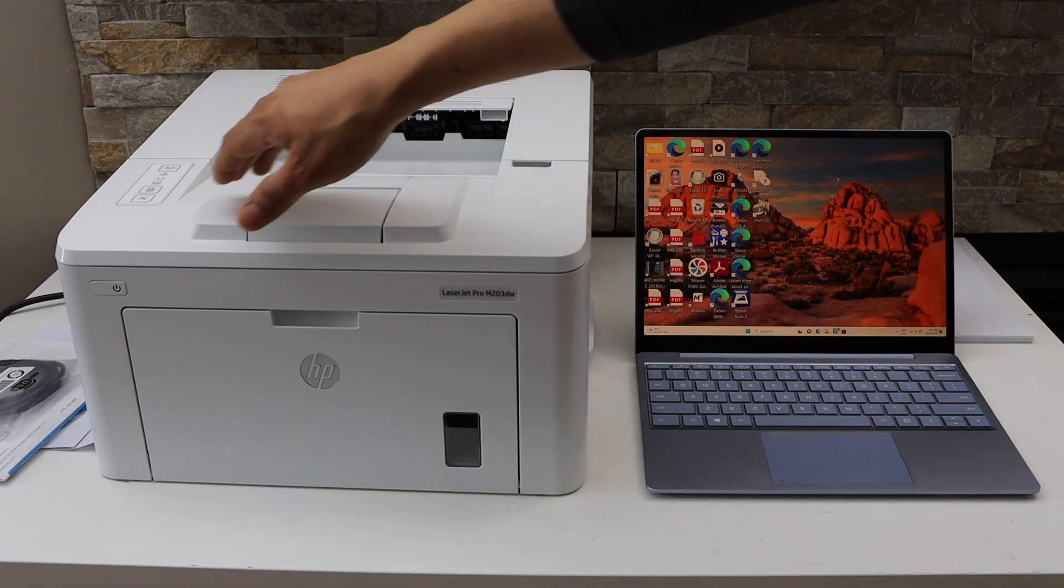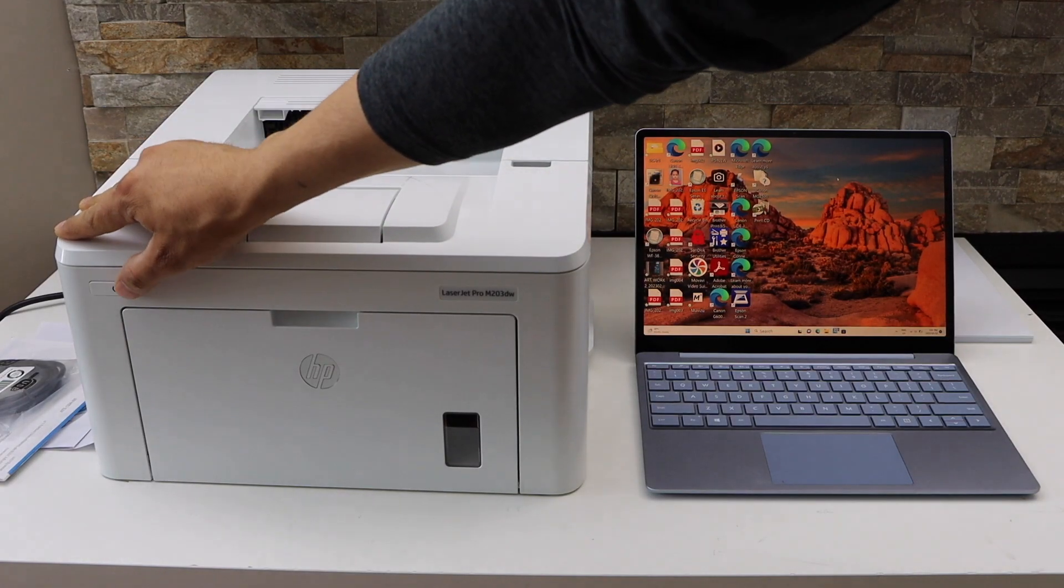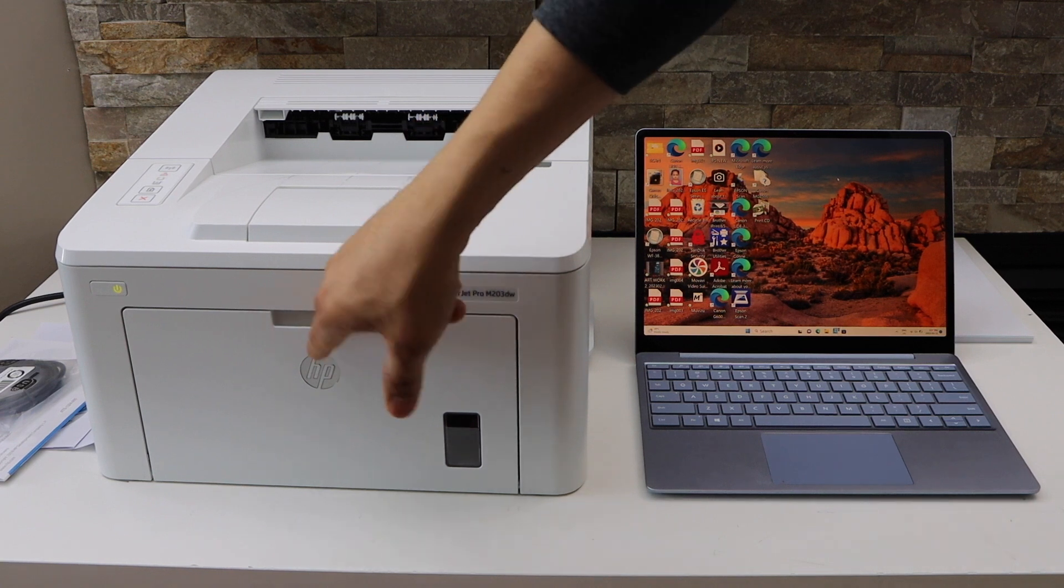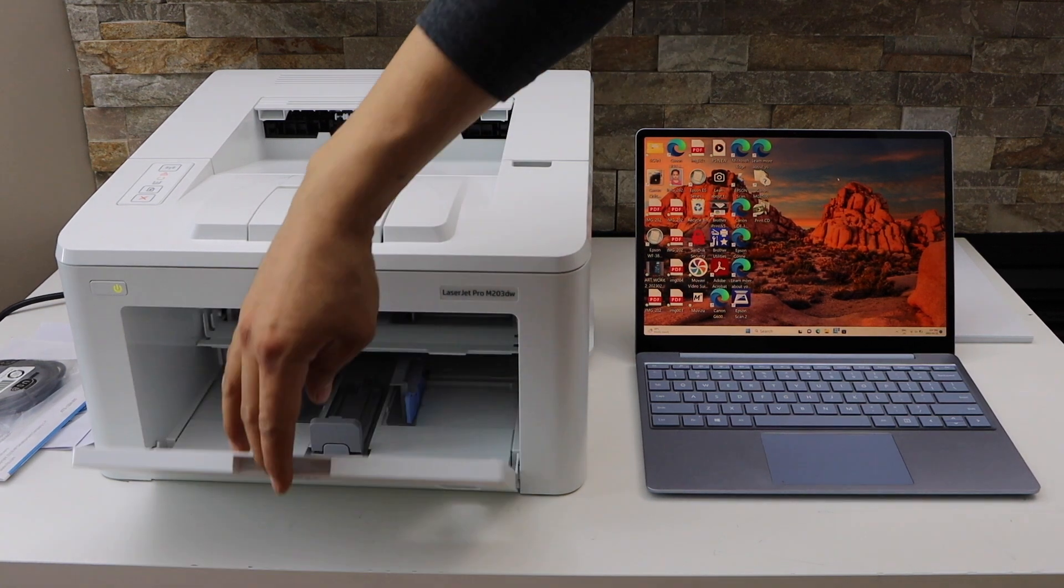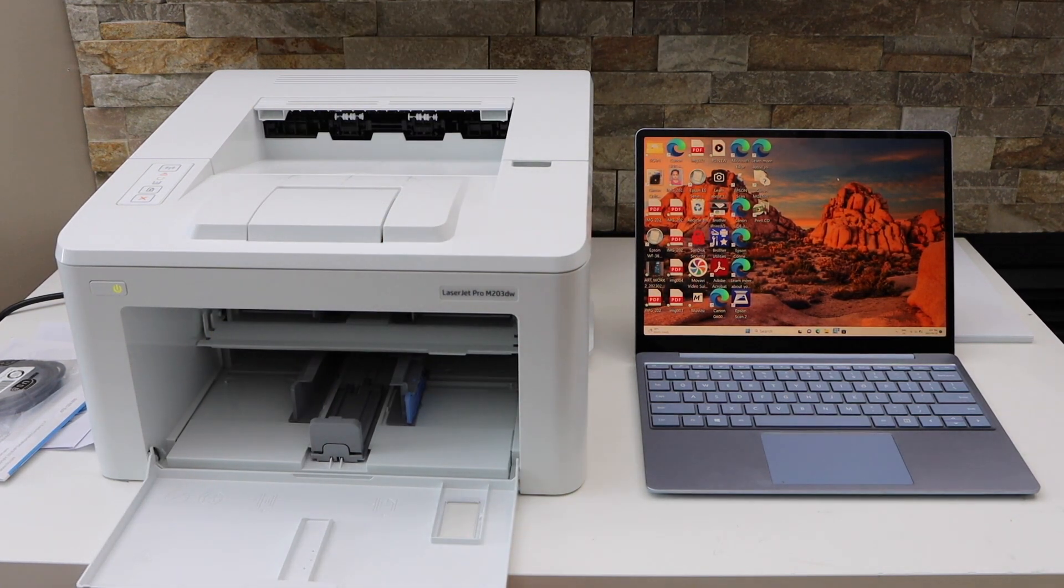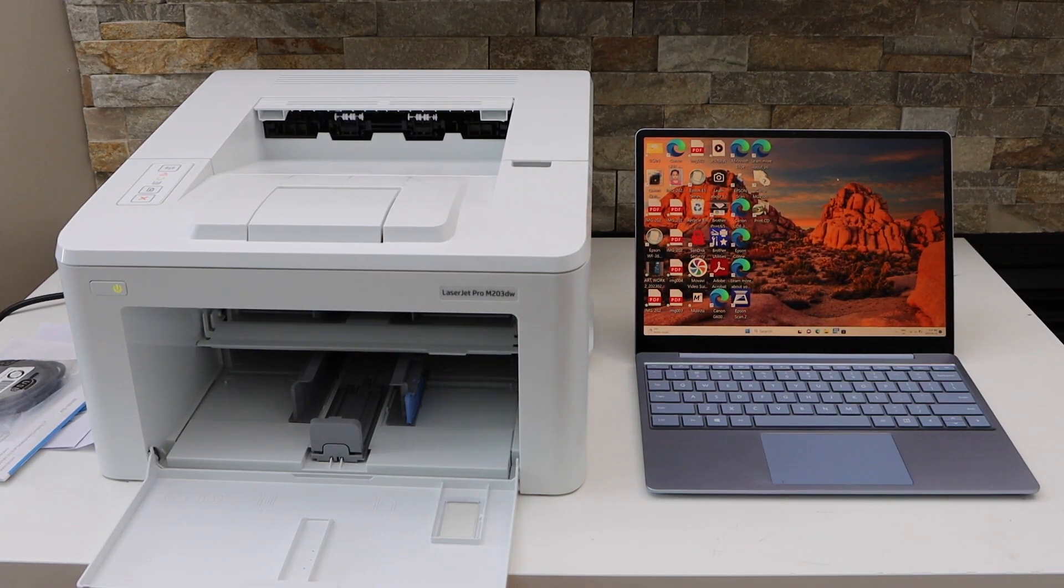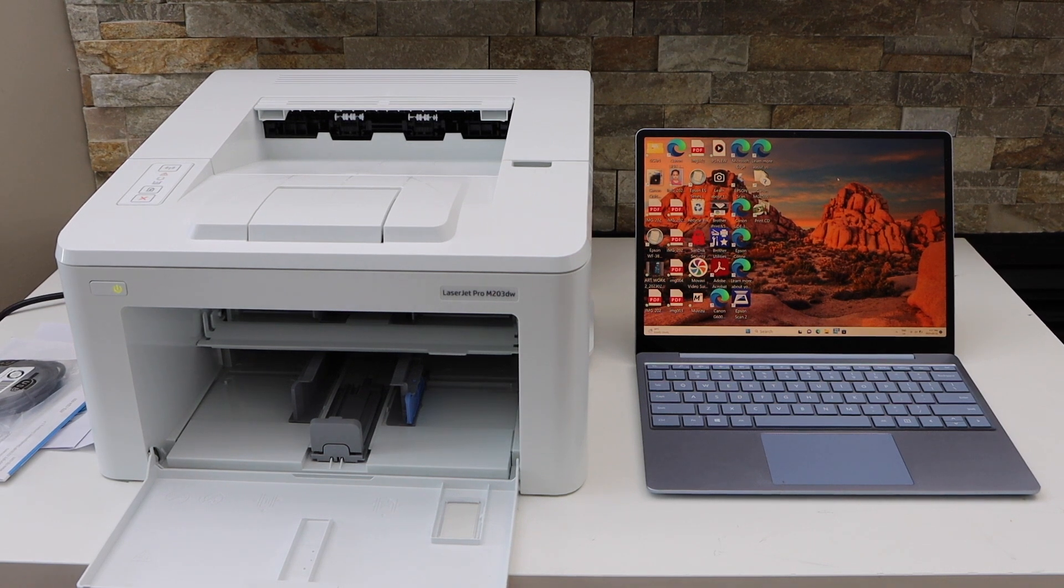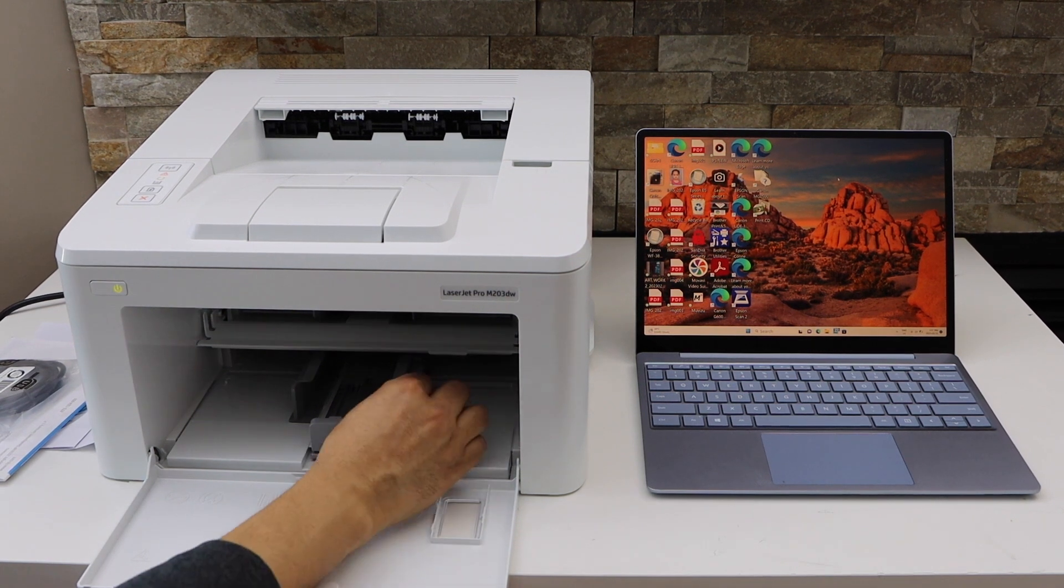Switch on the printer. Open the front door and we have to load the paper. You can use A4 size or letter size paper. Adjust the size.